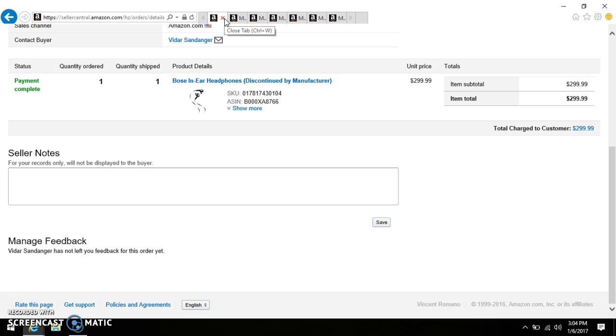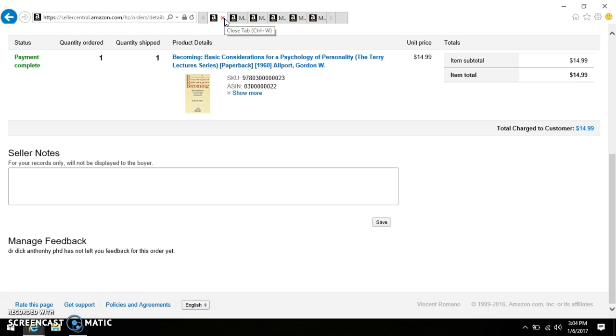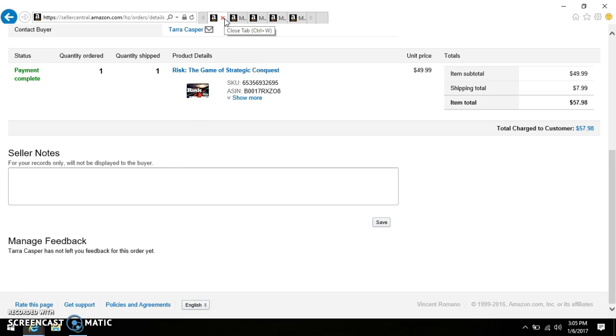This was an exceptionally good pickup. I posted this to Facebook and I posted it to Instagram if you didn't see it. These are Bose in-ear headphones that were discontinued by the manufacturer. I picked these up one week when we were going antiquing and we went to this place called Memory Lane which is kind of like a co-op place - you can sell new and vintage items there. So I paid 26 dollars for these and I sold them for $299.99. Again, this was another heavy pickup piece that I had picked up. Becoming Basic Considerations for Our Psychology of Personality, the text texture, the Terry Lecture Series paperback 1960, Allport Gordon W. Picked this up for free along with a bunch of other books. If you see books on the side of the road and people are just saying take them, take them home with you, scan them and see if they're going for something. And if they're not, donate them to your local thrift store, because you got to take a chance with media because a lot of media is doing very well right now. So I paid nothing for this, sold it for $14.99.